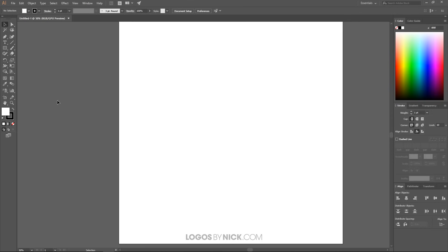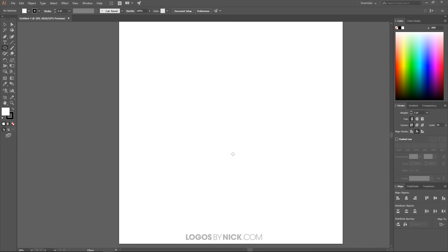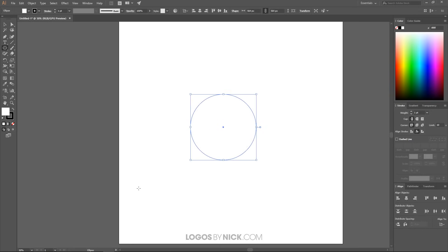Now we're going to create a circle. Grab the Rectangle tool, click and hold to get the fly-out menu, and choose Ellipse. Come over to the canvas, click and drag then hold Shift and Alt to create a perfectly symmetrical circle. Click the red X to remove the fill color and keep the black stroke. Change the size to 100 and hit Enter.